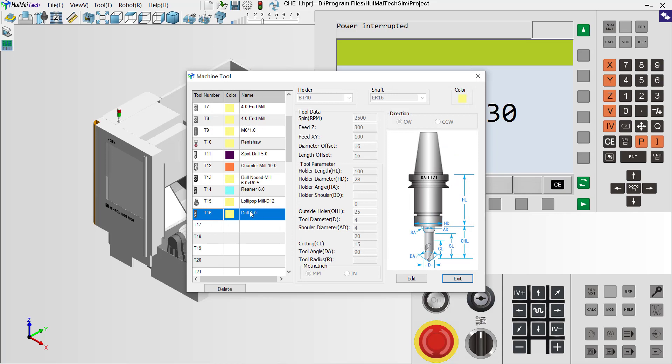This video shows you how to modify a current tool or how to add a new tool. Thanks for watching.